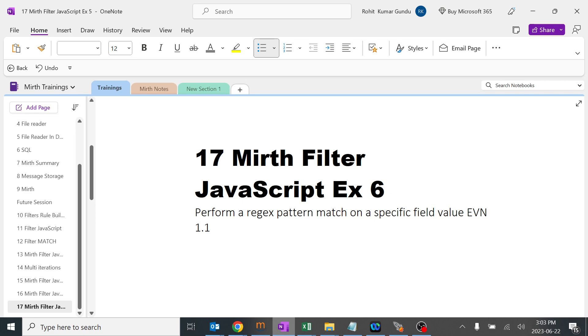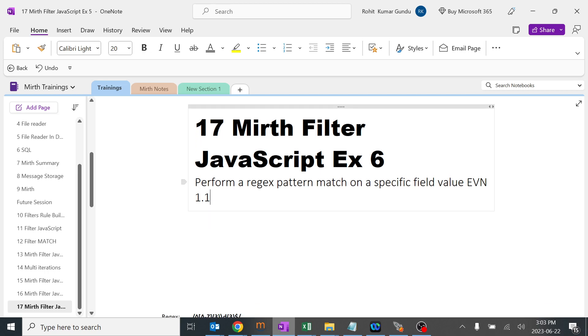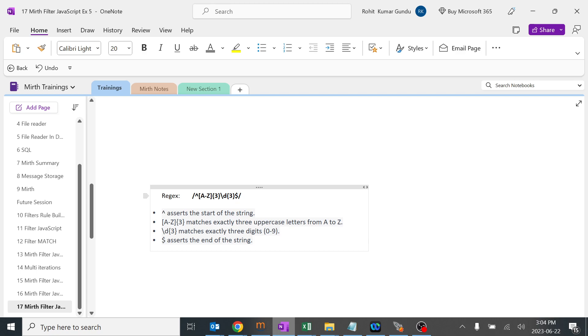Today we are going to learn about Mirth filter JavaScript, how to perform a regex pattern match on a specific field. We are going to select the field EVN 1.1 where we are going to match the regex pattern. I'll explain how this particular regex pattern works.